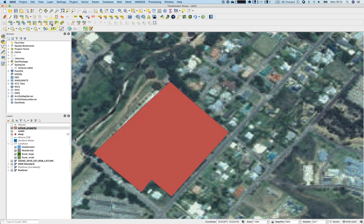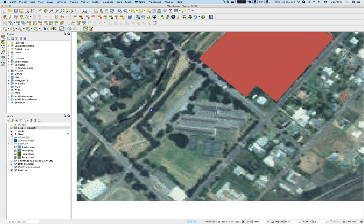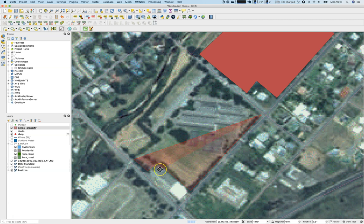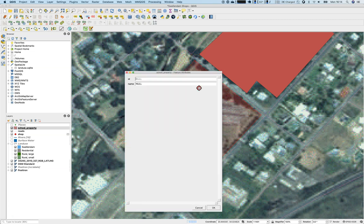Then there's a third item — a school campus. Once again, click to start digitizing. You may see a greenish indicator — this is telling you that your polygon is self-intersecting. Self-intersecting polygons are not good at all, so be careful to avoid that.